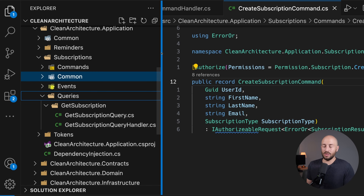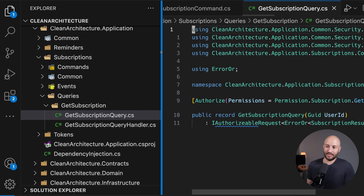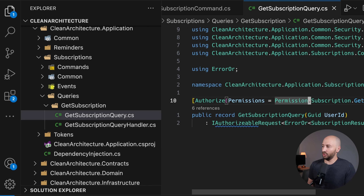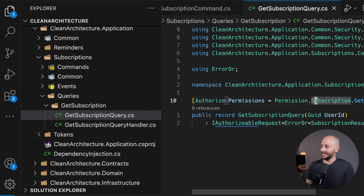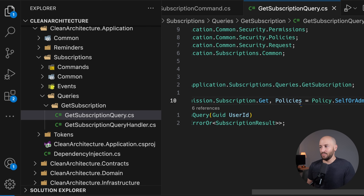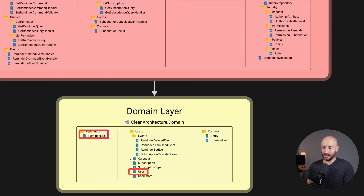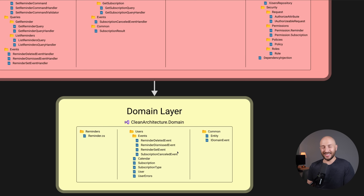For example, to create a subscription you need the create subscription permission and also need to pass the self-for-admin policy. Similarly, to fetch a subscription you need the get subscription permission and must also pass the self-for-admin policy. In the domain layer we have the actual domain objects — the reminder, user, and subscription domain objects — along with all the business rules encapsulated there.